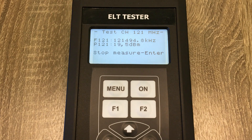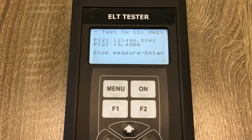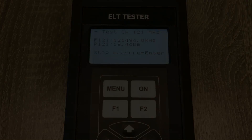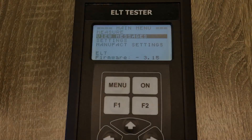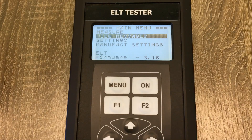Let's check the results: frequency in kHz and power level in dBm. We can save the results and view them in the tester's menu.